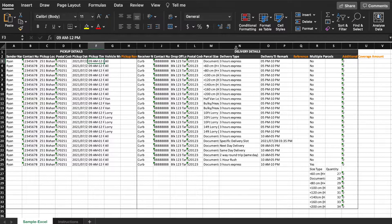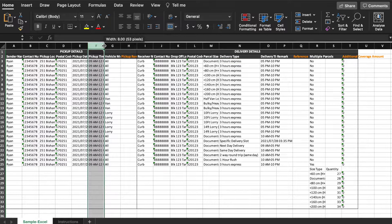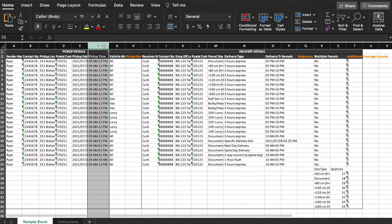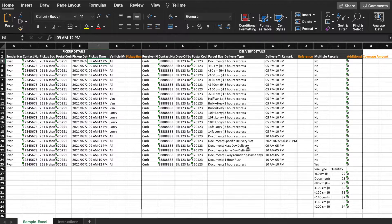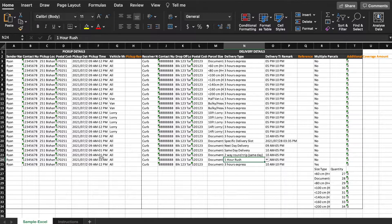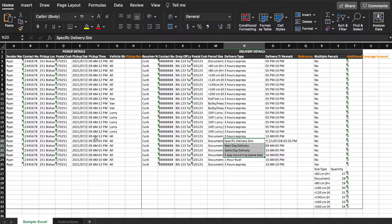For example, if you choose 3 hours express, your pickup timeframe must be within 3 hours. Or if you choose 1 hour rush, your pickup timeframe must be within 1 hour. For same-day delivery, next-day delivery, and specific delivery slot, the pickup timeframe must be at least 4 hours.